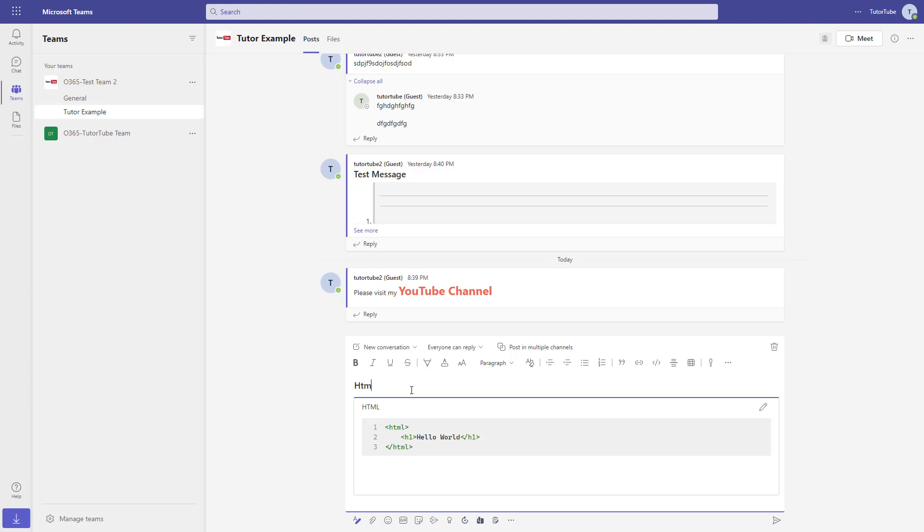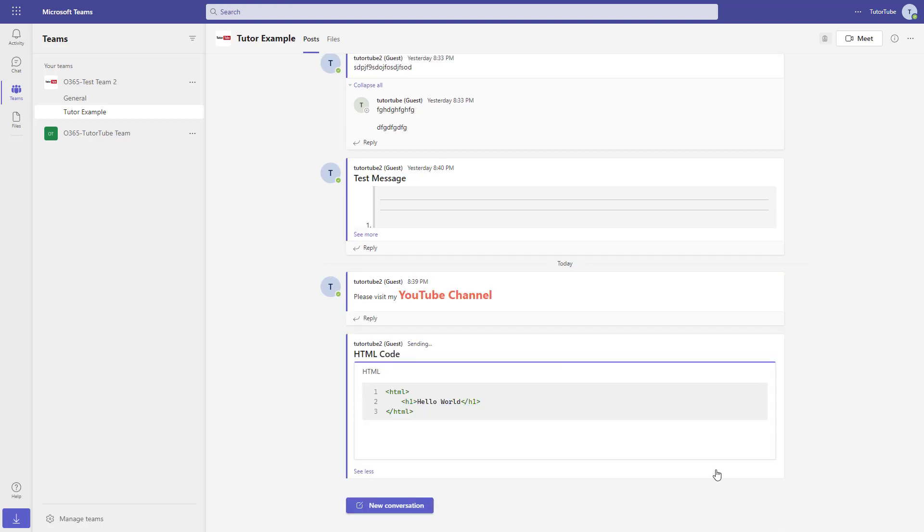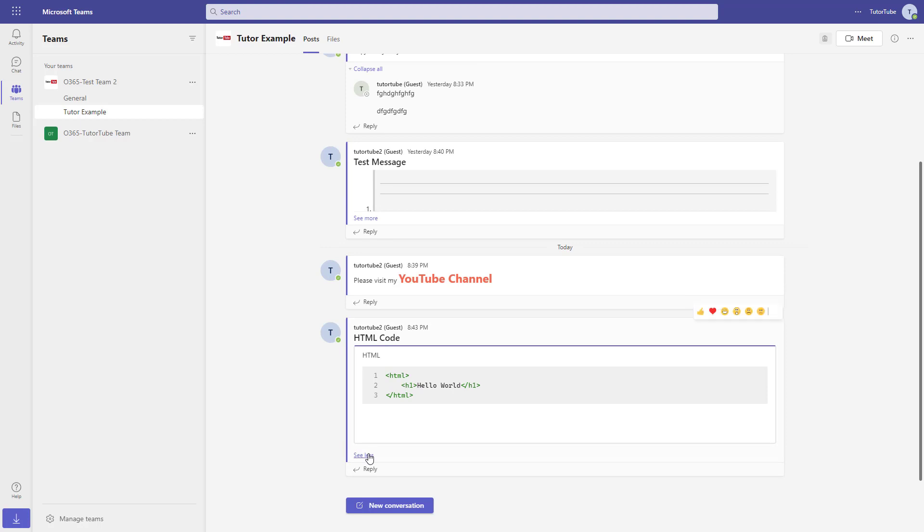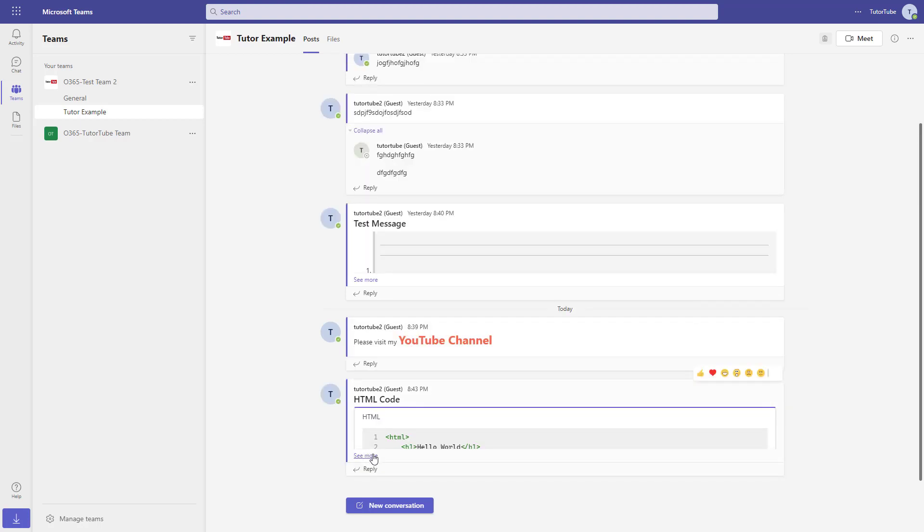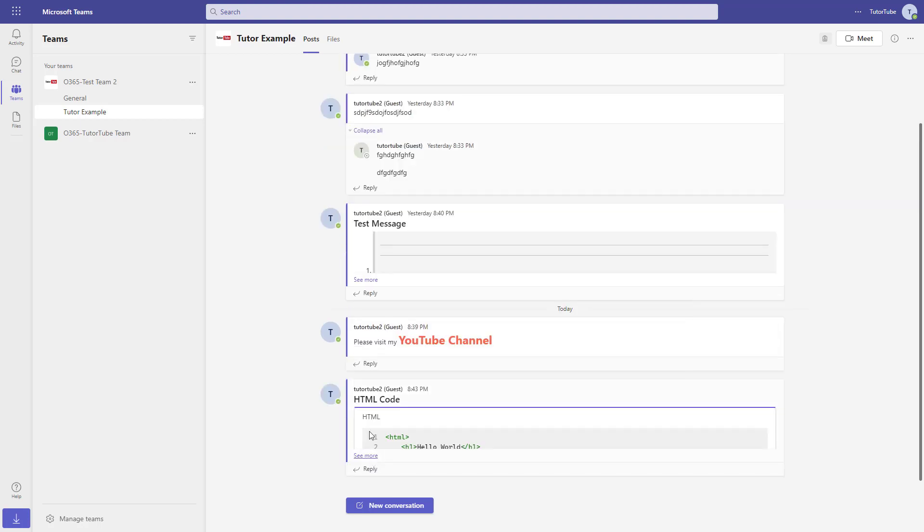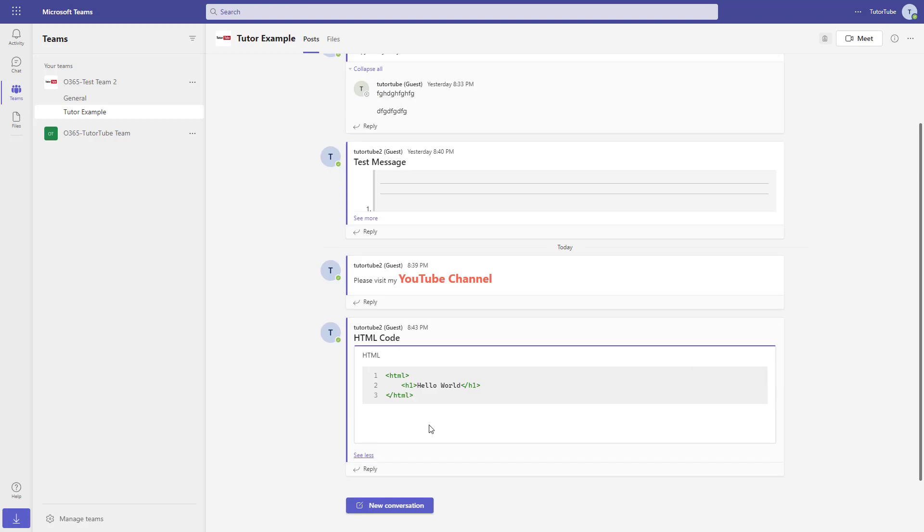So I'm just going to go around and say HTML code, just like this. And I'm going to go around and hit send. And you can see the code snippet right here. You can even see the line number. So you can also click on see less to see less right here or show more as well. And that is how you can go around and then send out code snippets inside of Microsoft Teams to other people.